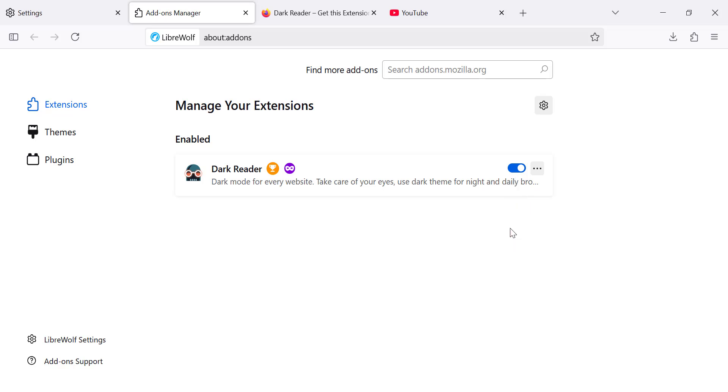You now have Dark Mode enabled on every website you visit in LibriWolf using the DarkReader extension. If you found this tutorial helpful, make sure to give it a like and subscribe to the channel for more useful tips and guides. Thanks for watching and I'll see you in the next video.